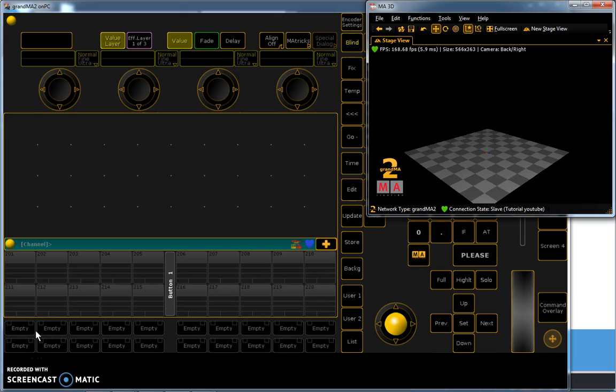Welcome to this third video of lesson 1, GrandMA on PC software. In this tutorial I will show you how to patch your moving lights and how to place them in your 3D environment.